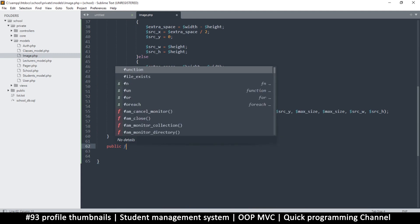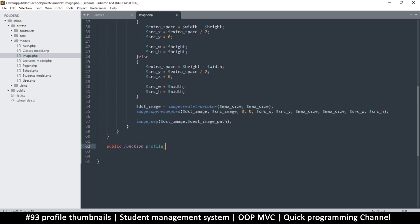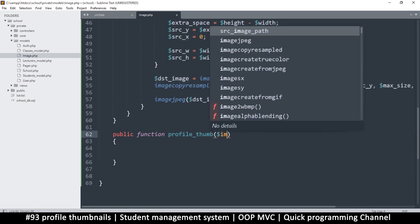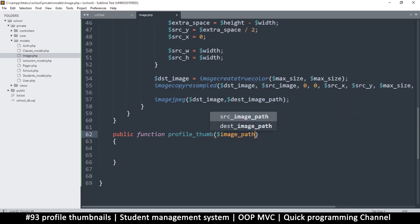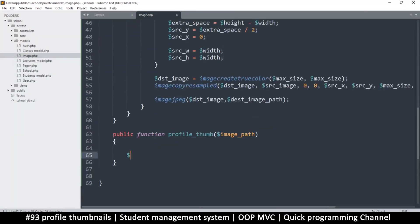So we'll go for a public function — let's call this one 'profileThumb', short for thumbnail. In here, we just need the image path. What this function will do is call the crop function like this, so this one will say crop size, and then you can adjust the size as you wish.